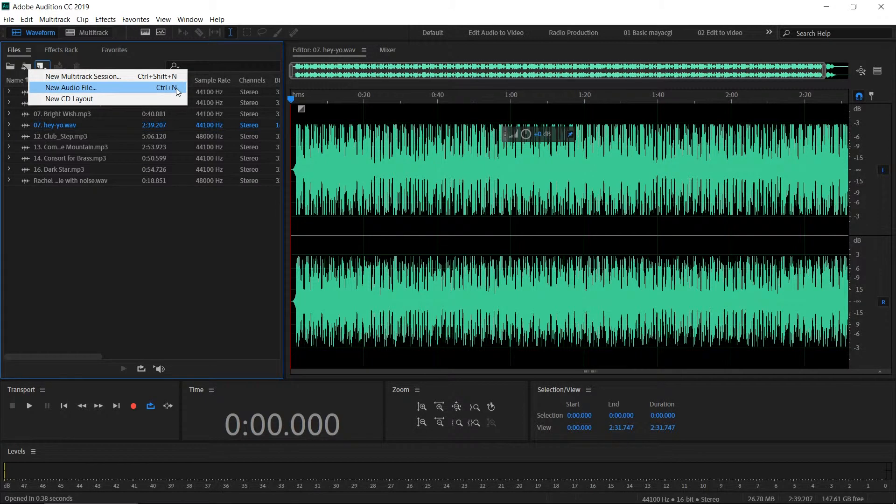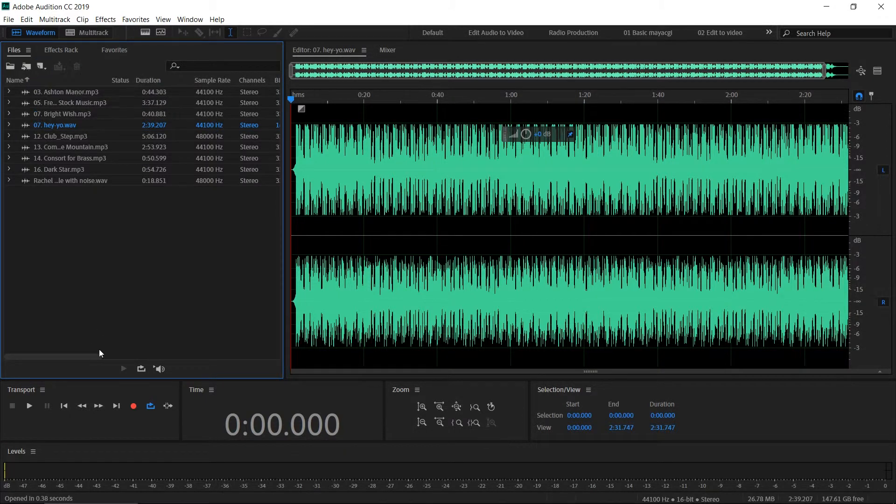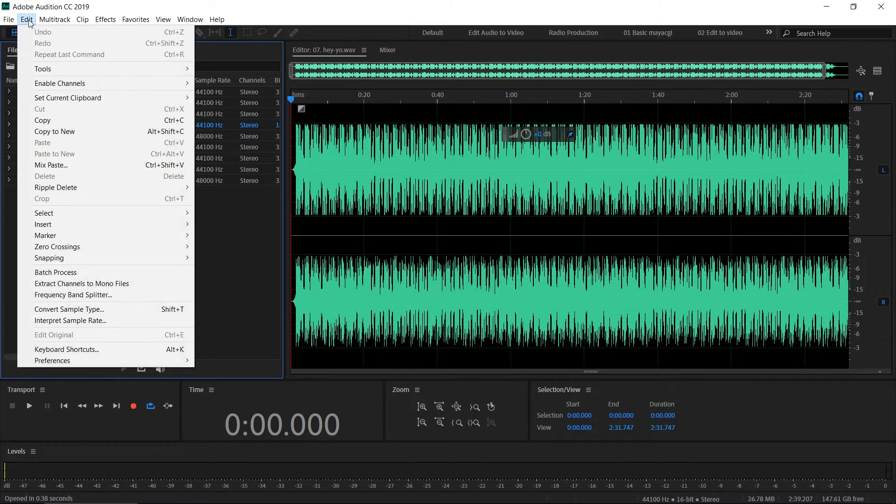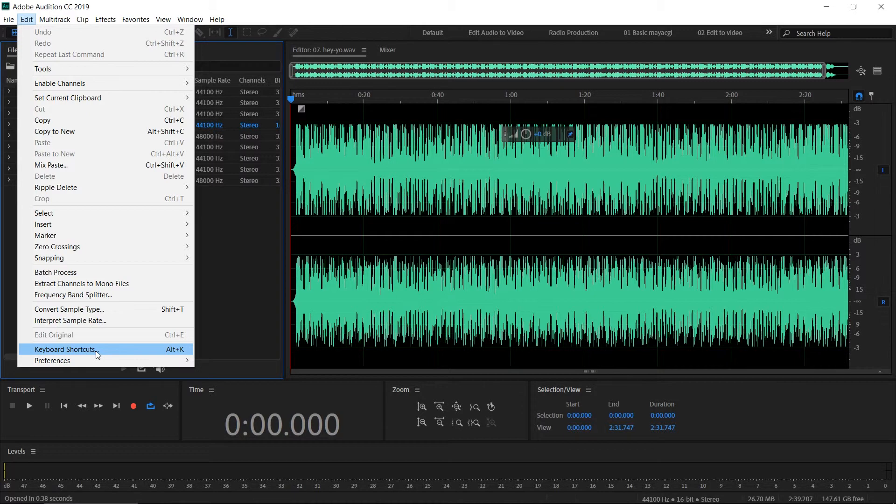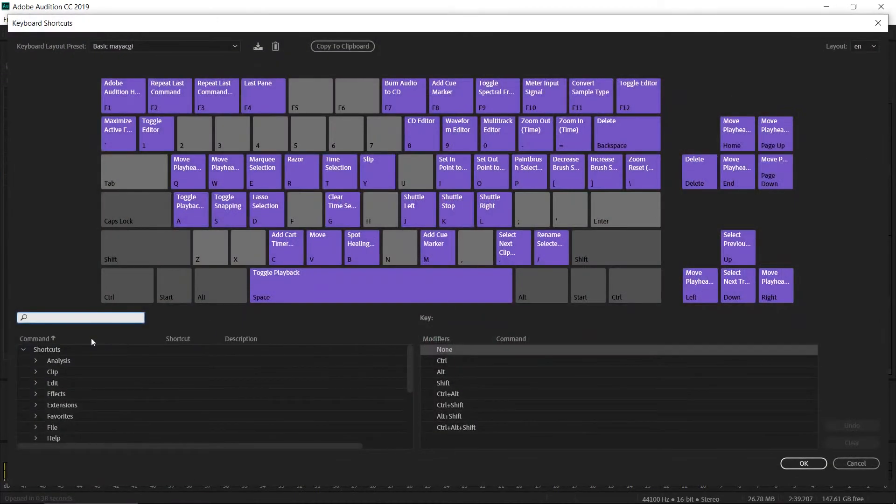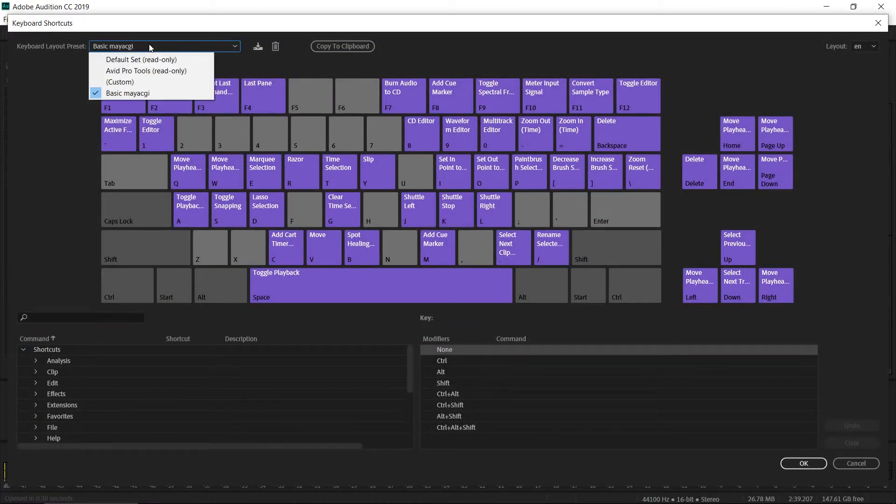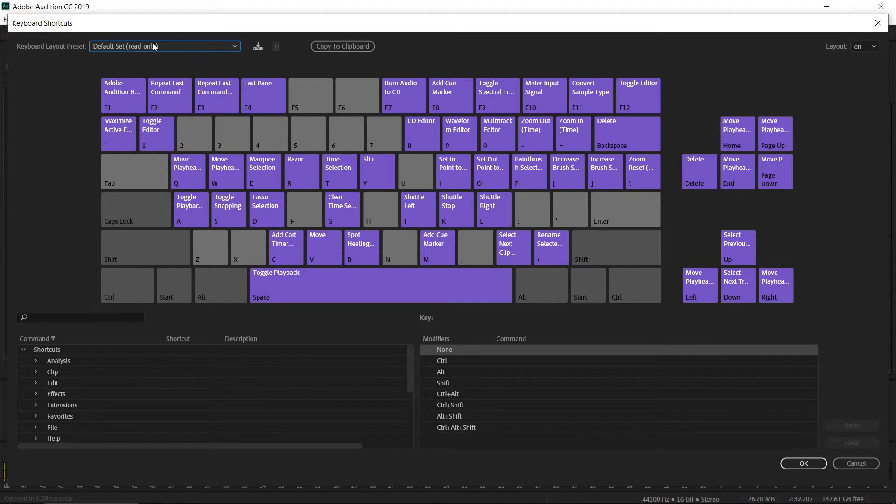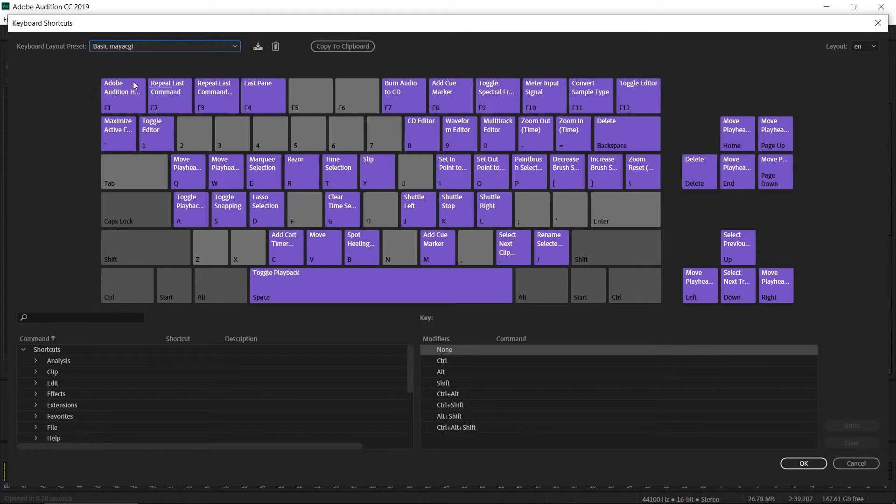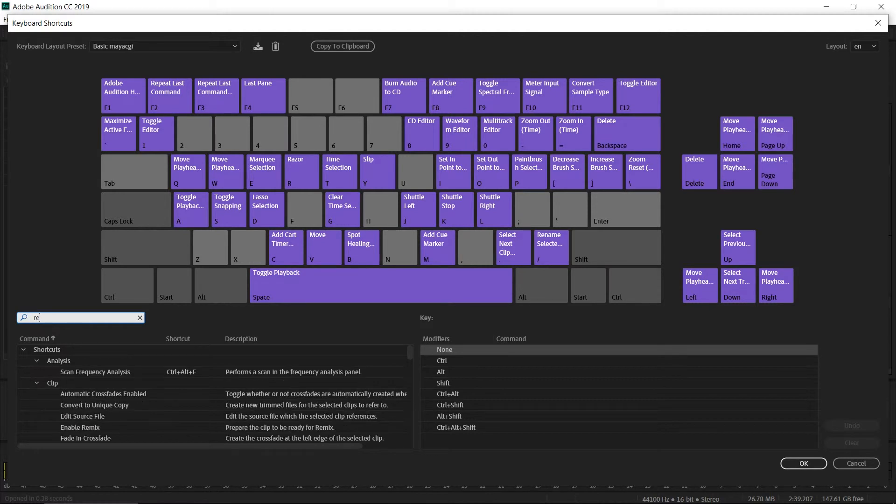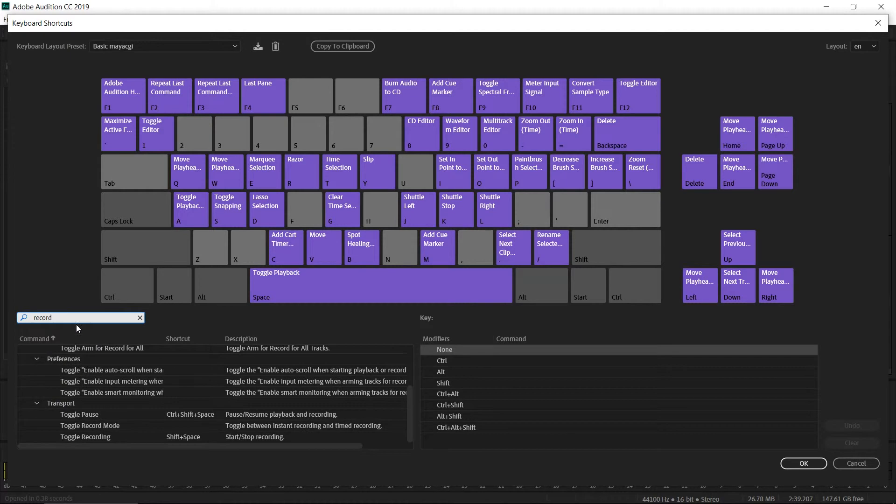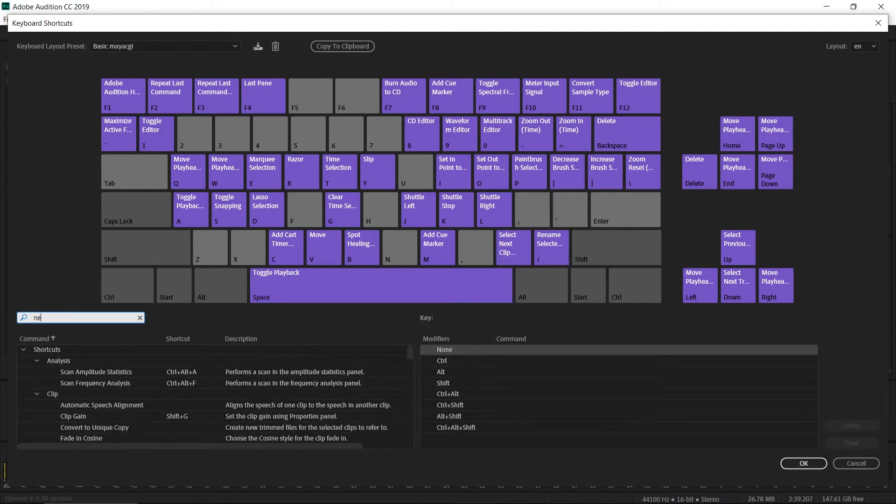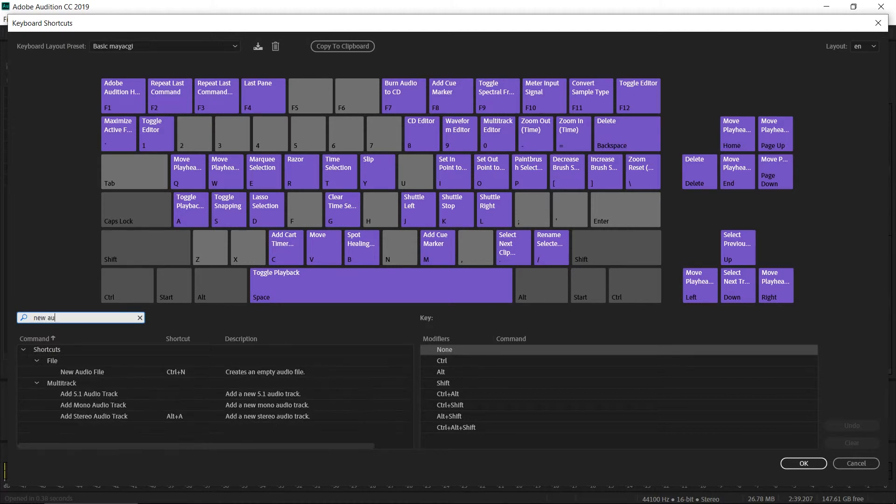You can change the Audition keyboard shortcuts by going to Edit > Keyboard Shortcuts. Here you can create a custom keyboard layout based on your commands. You can search for 'record new audio' or 'new audio file.' The default shortcut is Control Shift N or something like that, but it's hard to use.